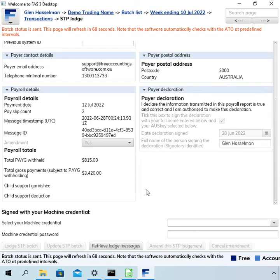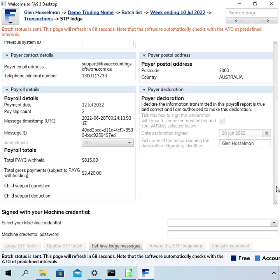That'll take around 60 seconds again to retrieve the messages. One important thing to note: you can only amend this once. If you try to amend and there's still an error, you cannot do a second amendment of the lodgement — you would then have to use one of the other two options: either wait for the next pay cycle or make the correction and send an update event. I'll do another video showing how to correct this using the update event method.